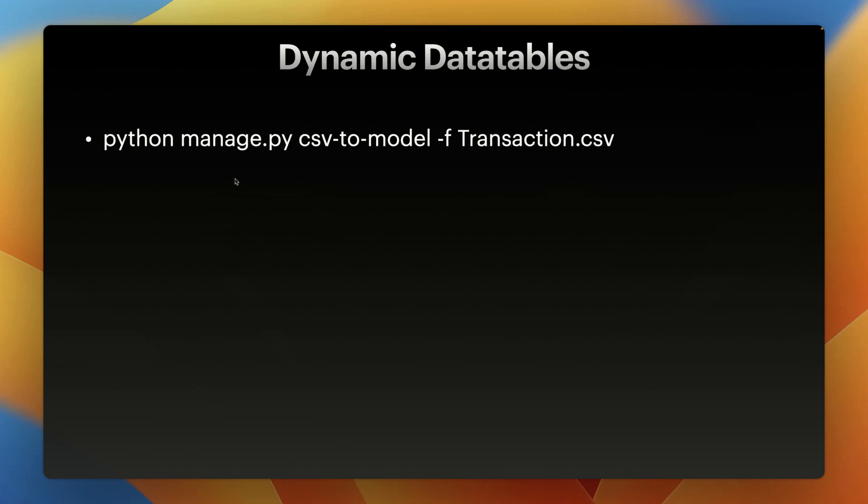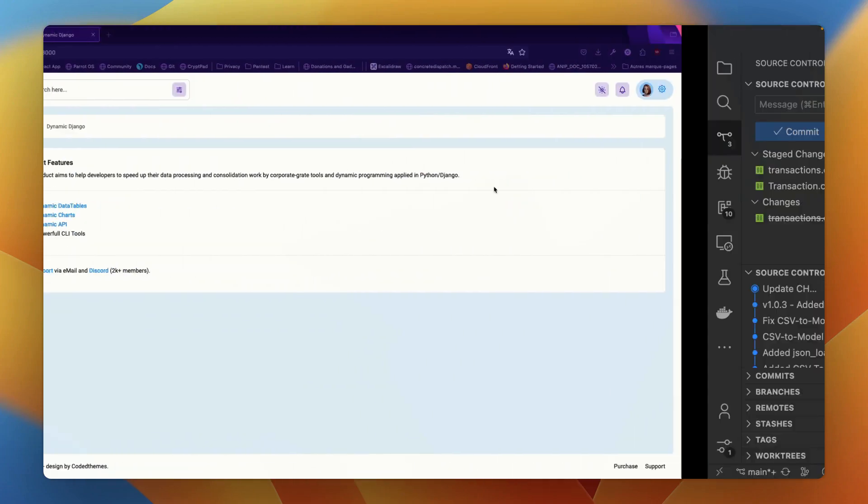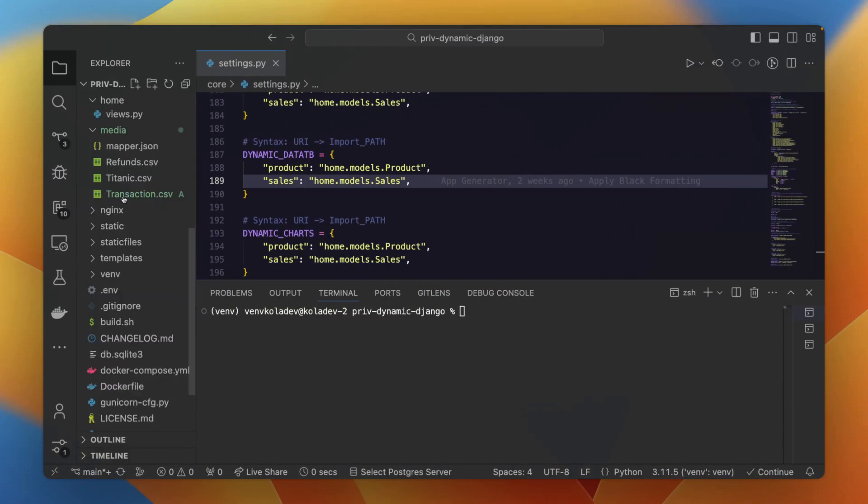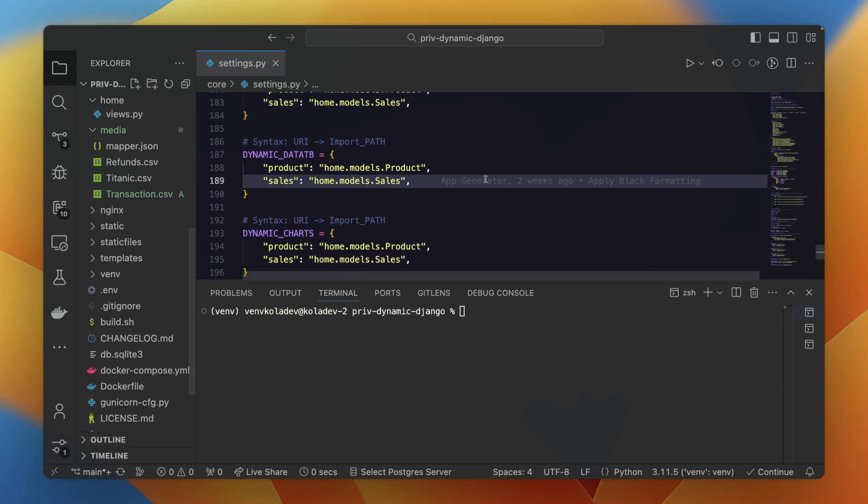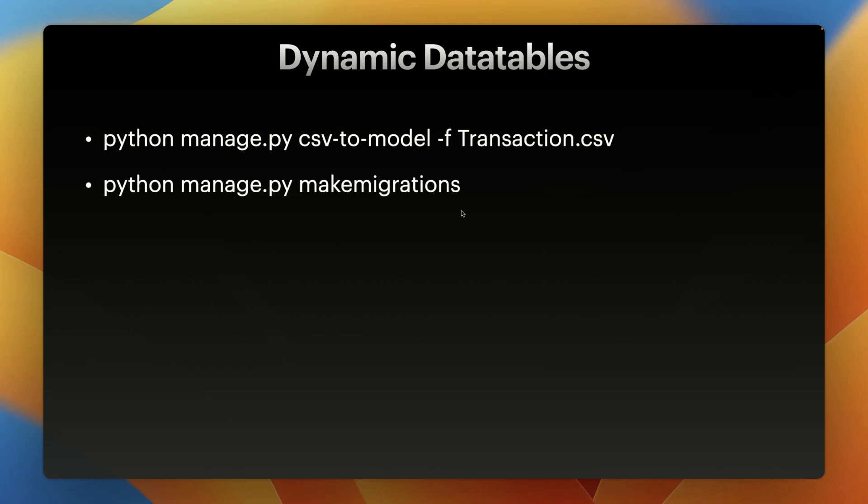Creating a model from a CSV file using the CSV processor tool is very simple and straightforward. The first step is to have the CSV file in the media directory. In my case, it's transaction.csv. Once this is done, you'll run the python manage.py csv-to-model -f transaction.csv command that will create the model in the project. Then you'll run the Django command to create migration.